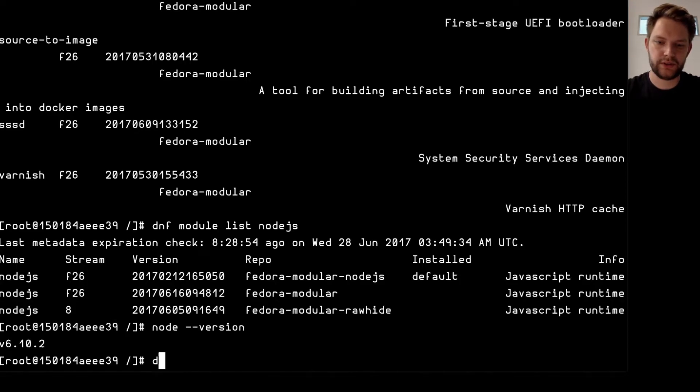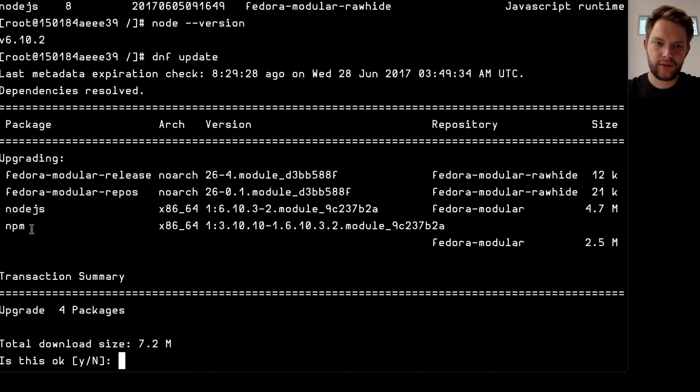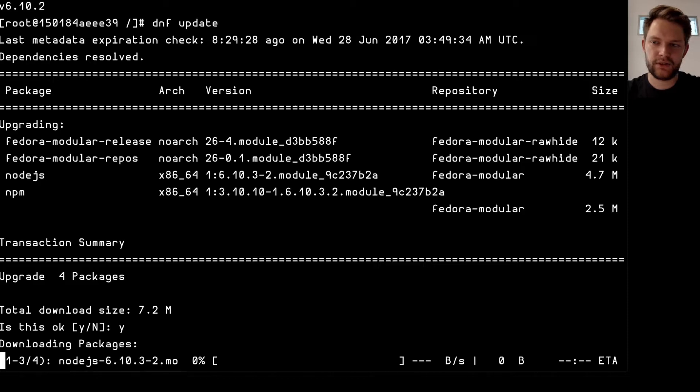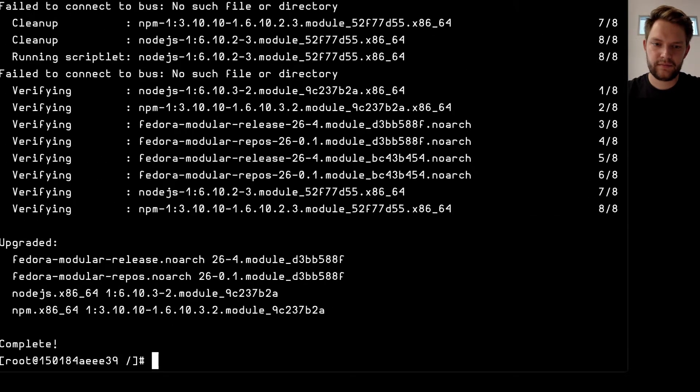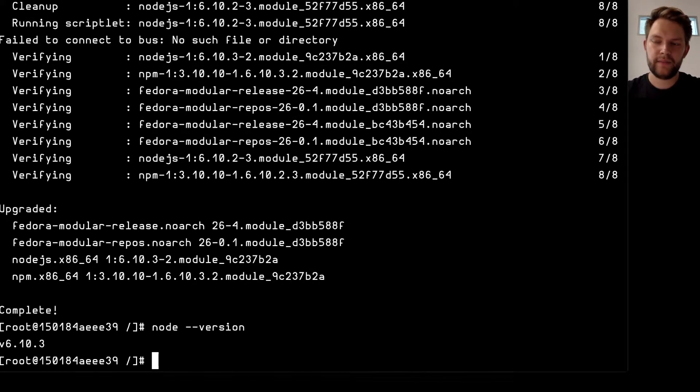So if I do just DNF update Node.js is being updated so I can say yes and it will jump from the 6.10.2 version to the 6.10.3. There we go so node version and it's 6.10.3.